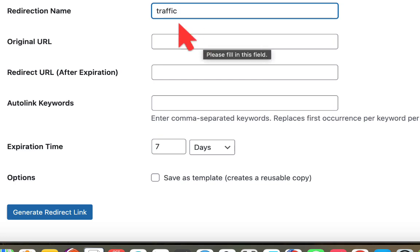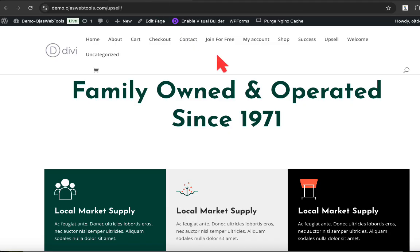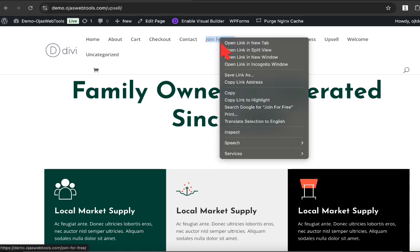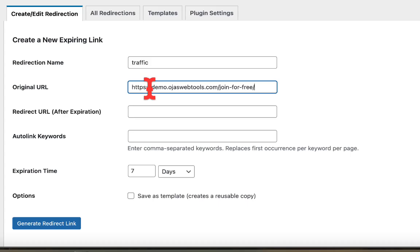So let's say I want to direct the traffic to a specific page on my website, and after a certain period of time, I want to direct the traffic to another page. I can do it with the help of this plugin. So let's go ahead and copy one of the URLs available right here. Join for free. Let's copy this link. I have pasted the link.